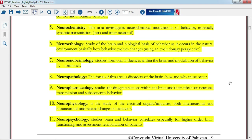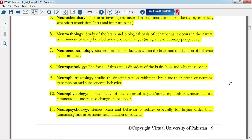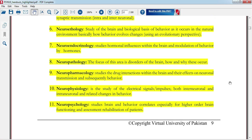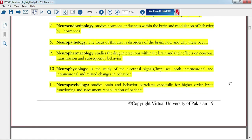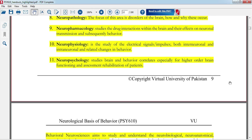Neuroendocrinology relates to hormones — it studies how hormonal influences affect the brain and its reactions. Neuropharmacology studies how drugs affect the brain and how they change brain function.